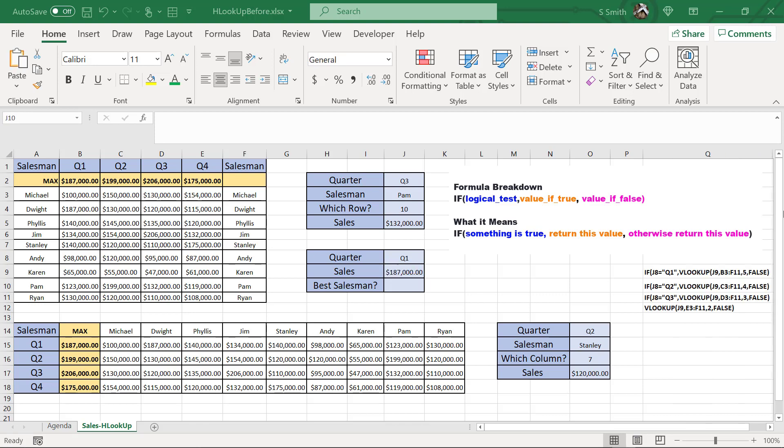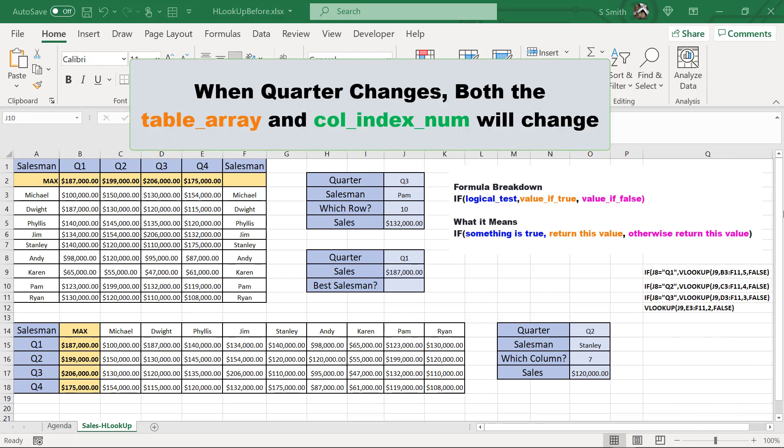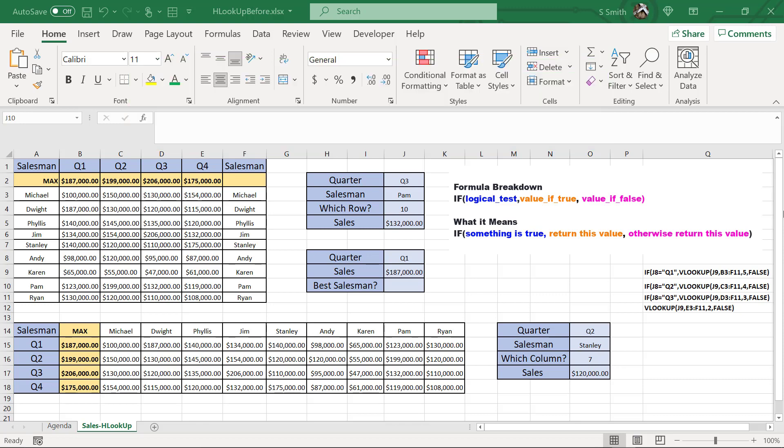I would just like to get my best salesman per quarter. My function arguments are going to change based on which quarter I put in J8. So if I want to be able to return the name of the salesman, not only does my table array change, but also my column index number that I'm going to return with this VLOOKUP function will change as well. So I'm going to need a nested IF statement here.